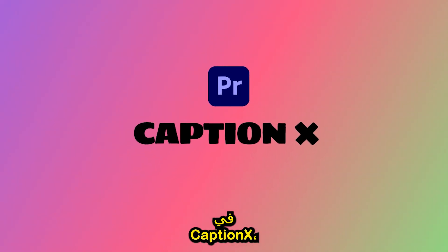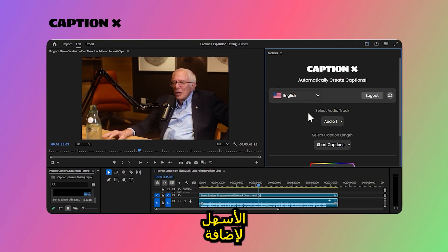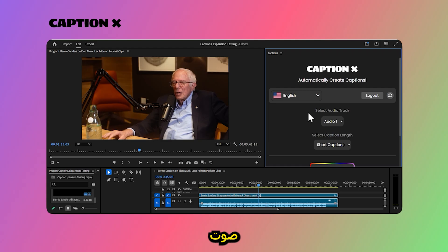Welcome to CaptionX, the easiest way to add multi-language captions to any audio. You can easily create your captions with a few clicks.